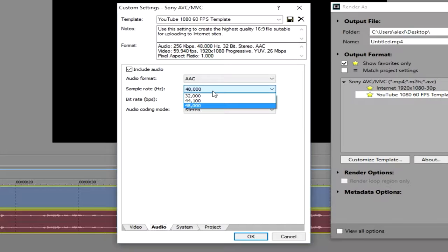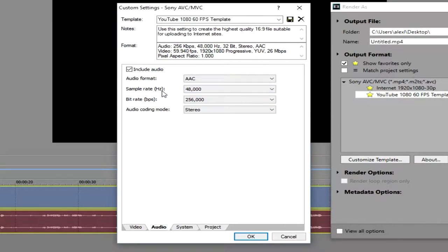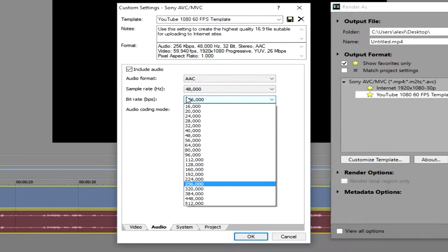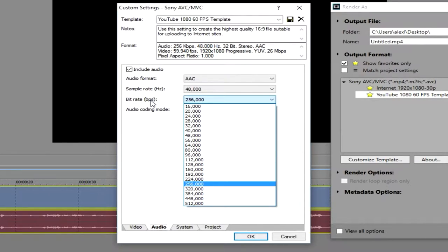you want to have your gigahertz and your BPS at the maximum. For me, I have rendering troubles when doing bitrates for my audio above 256,000, so I like to keep it there. It's the maximum I can do without overloading my system. And that is it. So then you can simply name your template, click the save button,